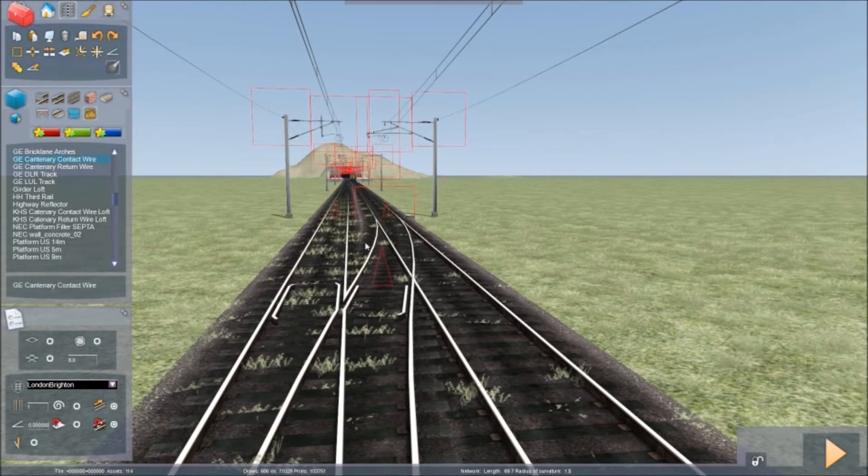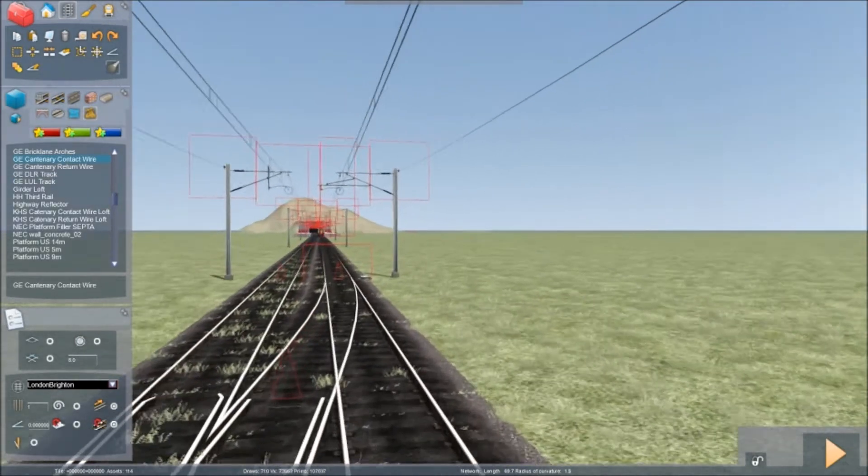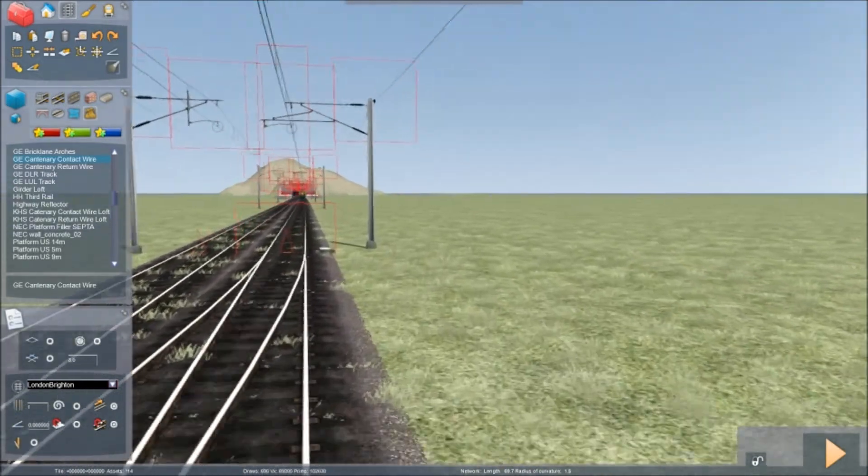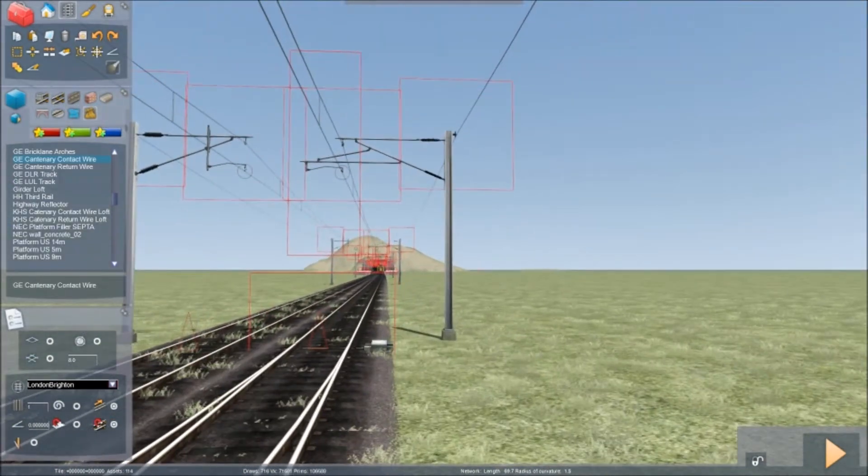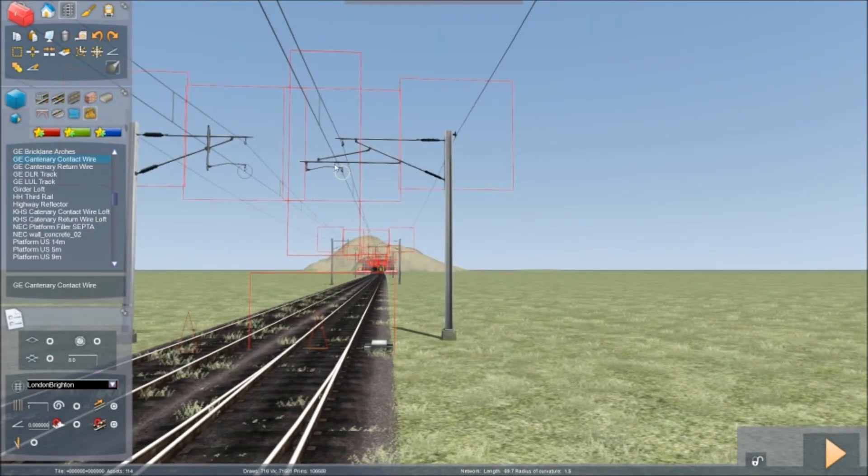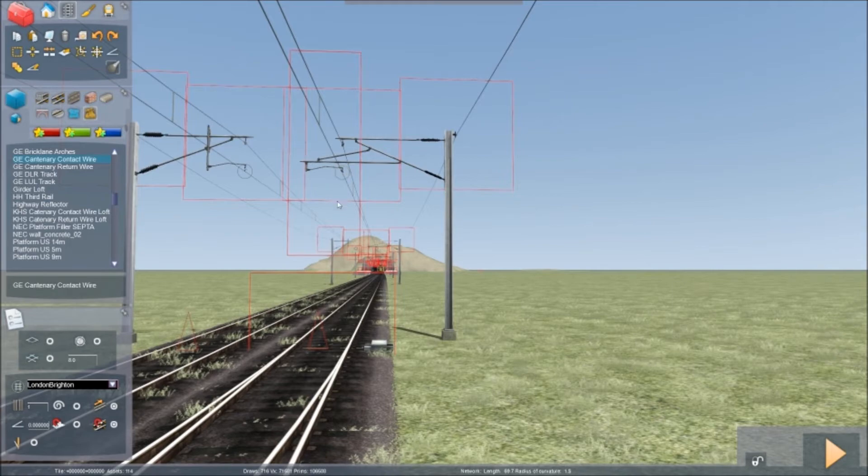You press that one and you can see this thing here, this circle. You just need to press that circle like so.